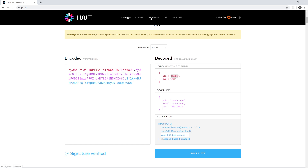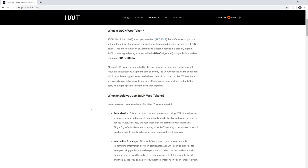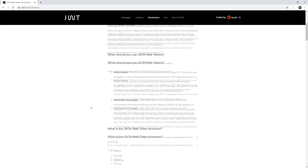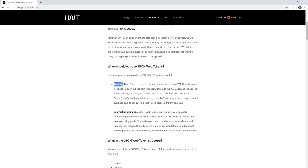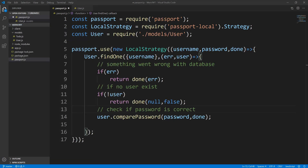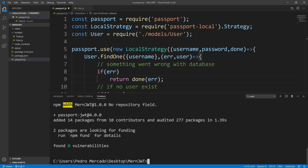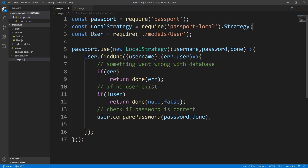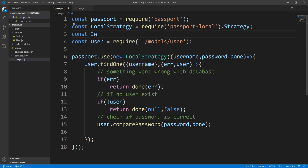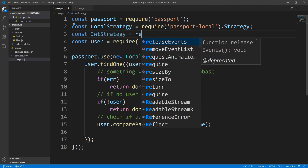What we're going to be using JWT tokens for is authorization. Once the user is logged in, each subsequent request is going to include the JWT token. So let's head back, open up the terminal again, and install our passport-jwt strategy — npm install passport-jwt. Let's exit out of this and require it — const JWT strategy, and we're going to require it.